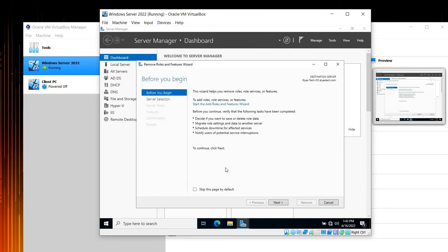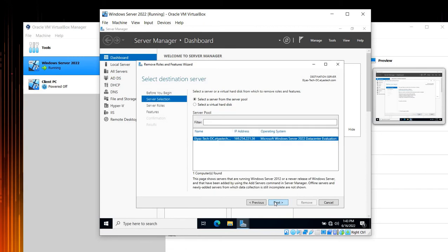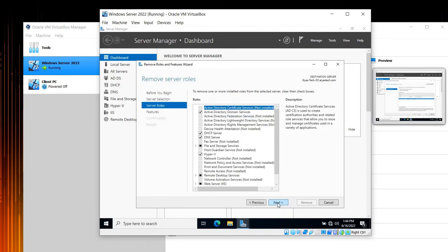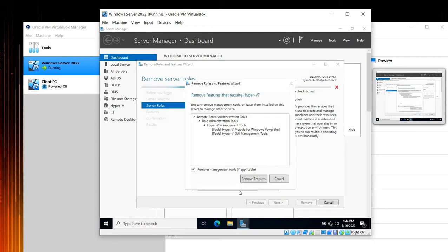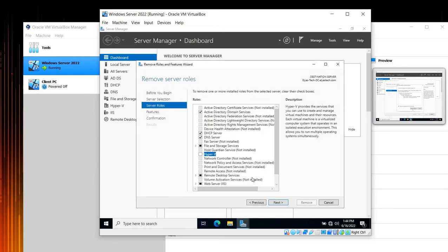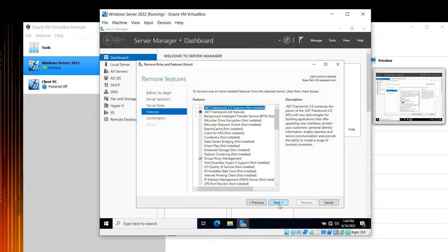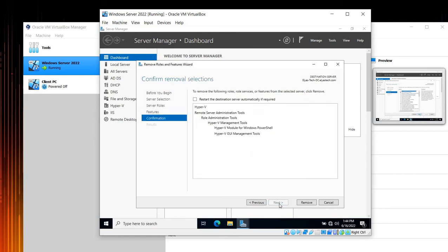Of course, same domain, Next, and then we can uncheck this one. We don't want Hyper-V, then click Next, Next.